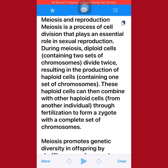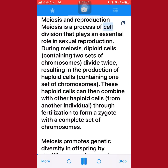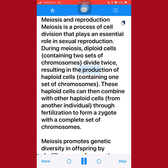Meiosis and reproduction. Meiosis is a process of cell division that plays an essential role in sexual reproduction. During meiosis, diploid cells containing two sets of chromosomes divide twice, resulting in the production of haploid cells containing one set of chromosomes.